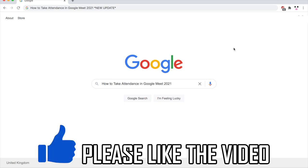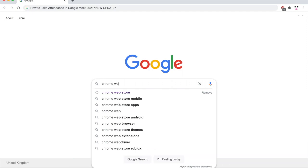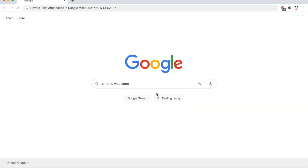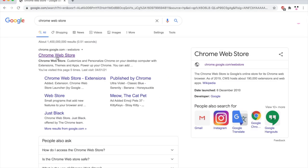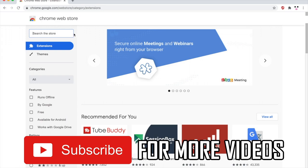Once you're on there, type in Chrome Web Store. You can go directly to chrome.google.com. Once you're on there, click the top left hand corner where it says search the store, that little box there.